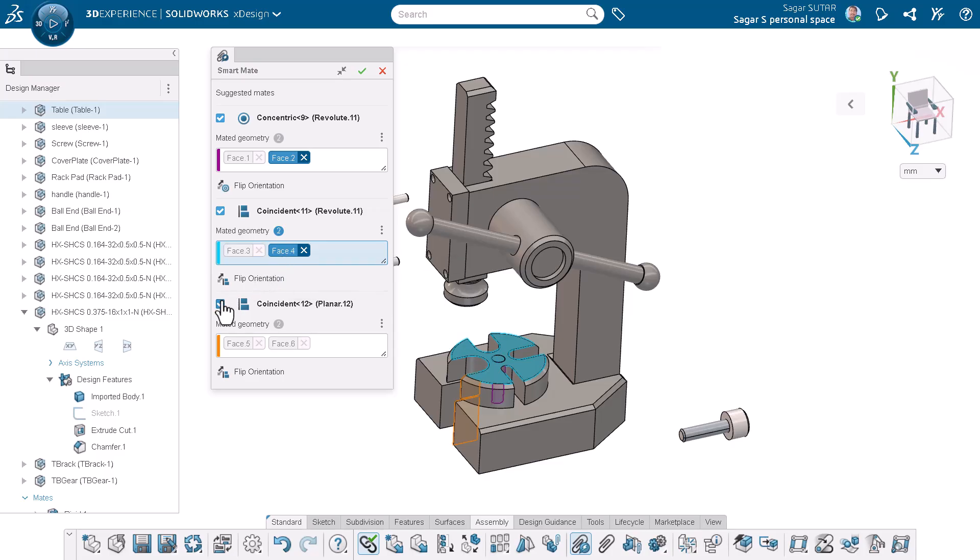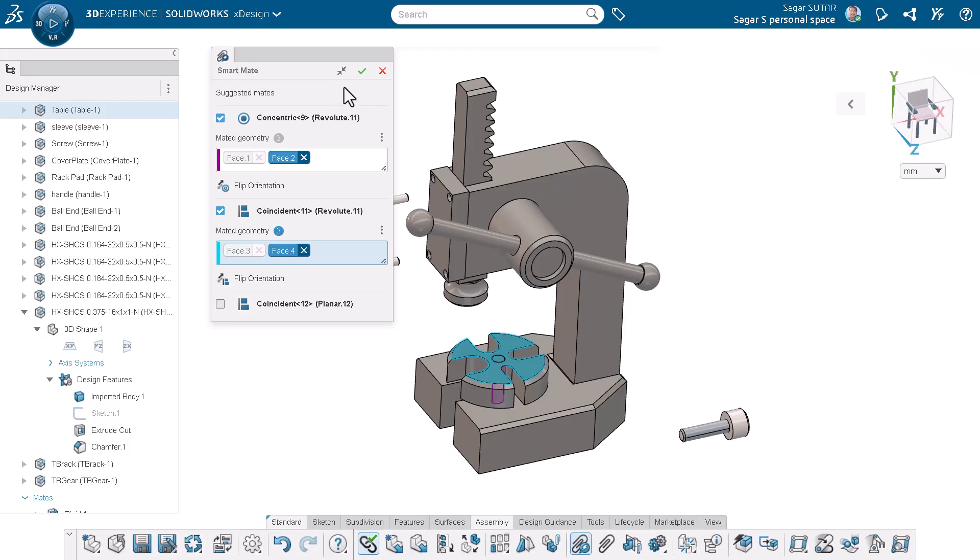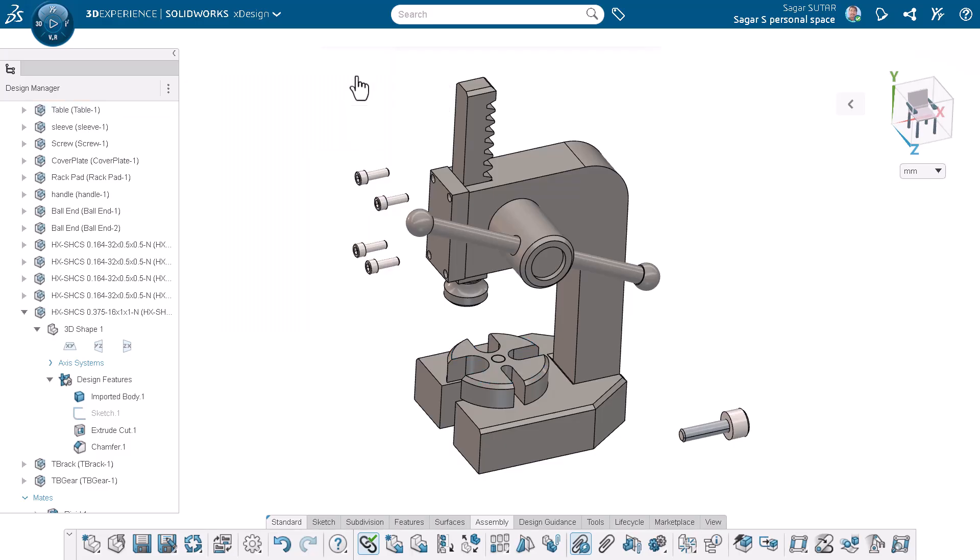I will deselect the coincident mate applied between the two vertical faces so that the table part can rotate. I will go ahead and click OK to apply the mates. As you can see, the mates have been applied successfully.